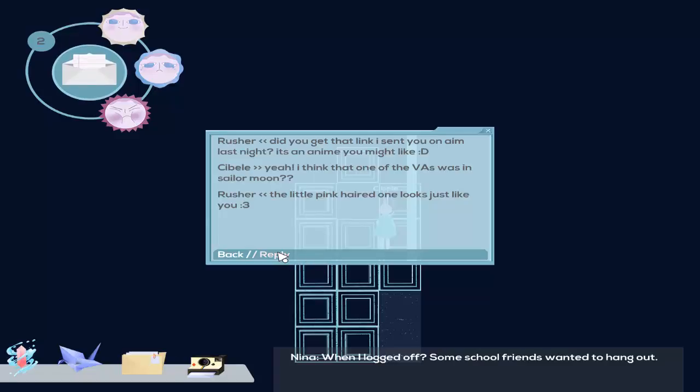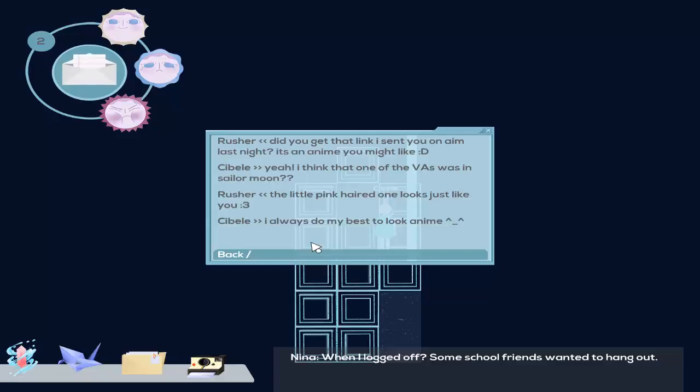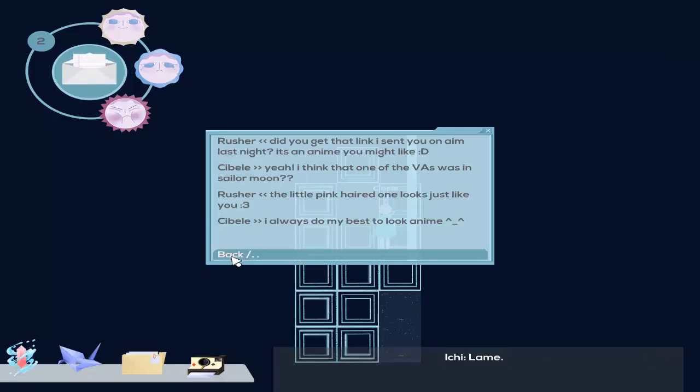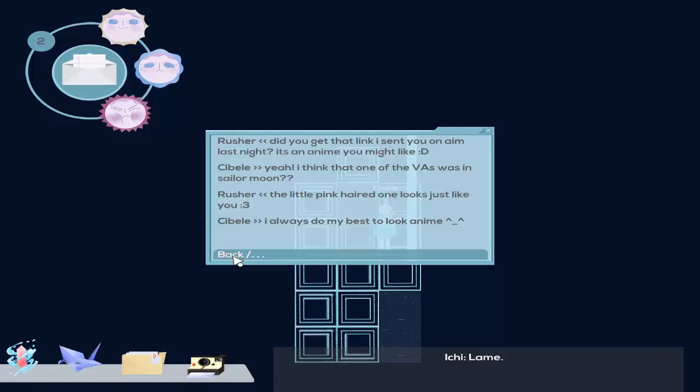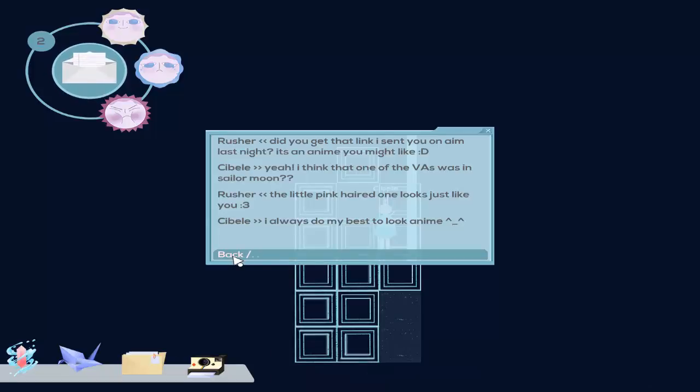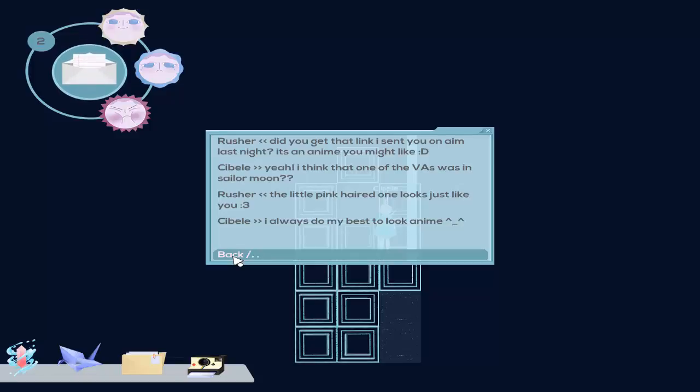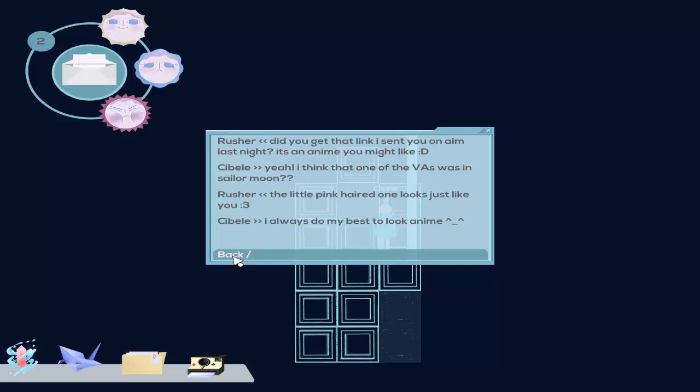What happened yesterday? Alright. When I logged off. Some school friends wanted to hang out. Lame. What? Ichi, why? I just wanted to hang out with friends. Fuck you. I don't need to talk to you every fucking second of my life. Fuck you, Ichi. Just fuck you.